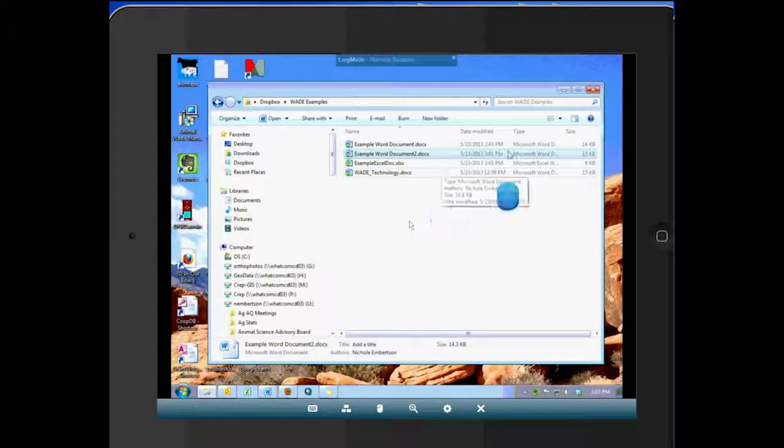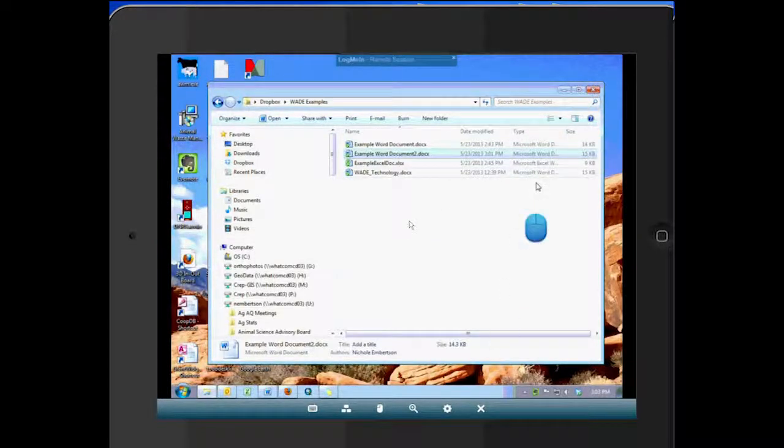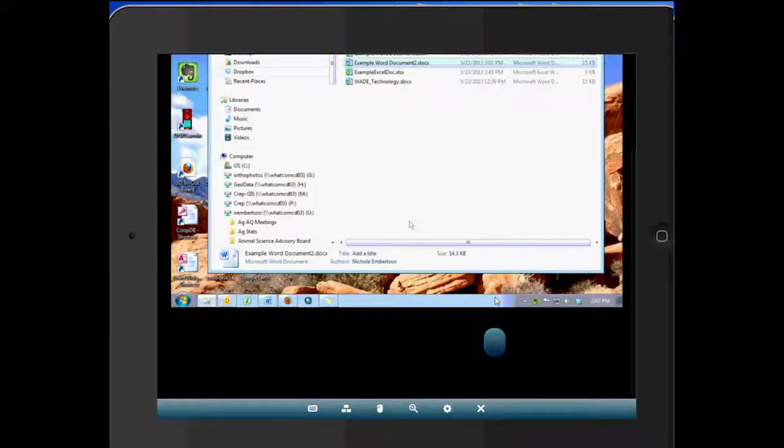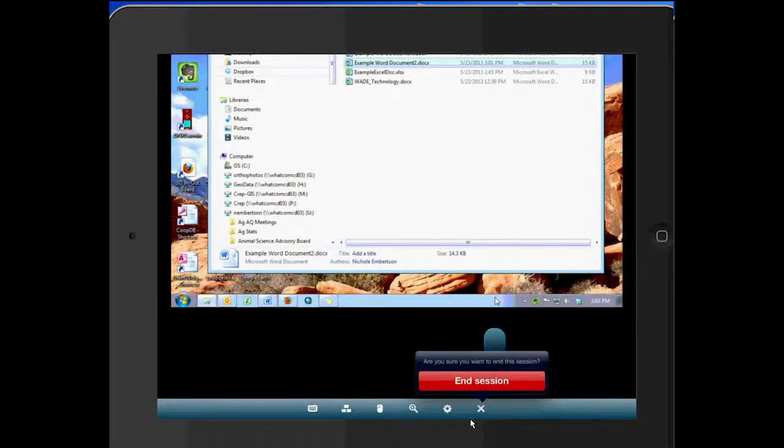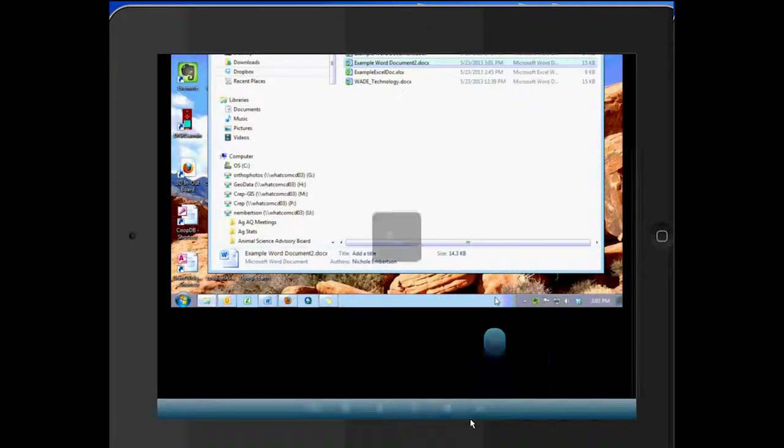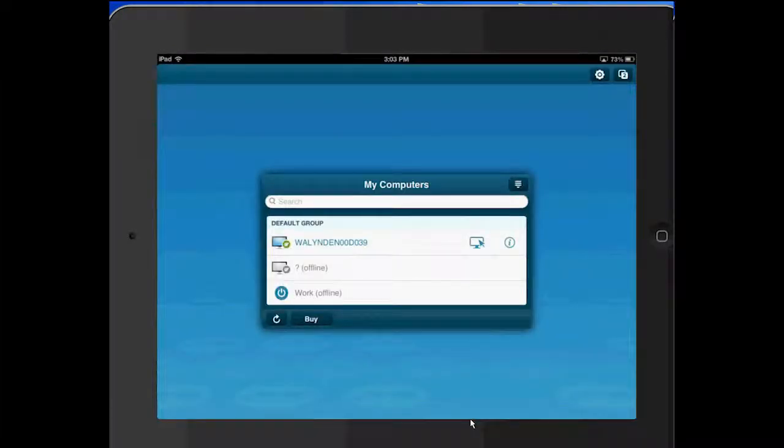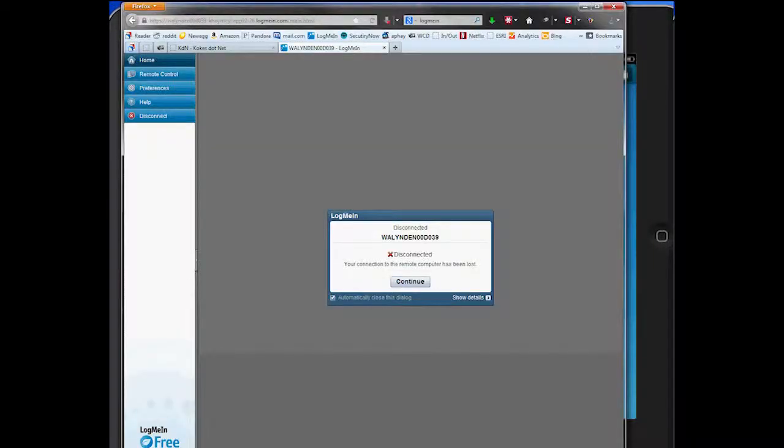So once I'm done here, I will just go down to the bottom. You can see the X down here, and that means log out. I want to end that session. Always end your session such that you don't have this running in the background and for security reasons.